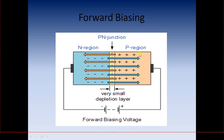In forward biasing, the P region is connected to the positive terminal of a battery, and the N region is connected to the negative terminal of the battery. The positive terminal pushes the holes towards the N region, and the negative terminal pushes the electrons in the N region towards the P region. A conventional current of holes flows from the P region to the N region, completing the circuit. The circuit is completed only when the positive side of the battery is connected to the P region and the negative to the N region.